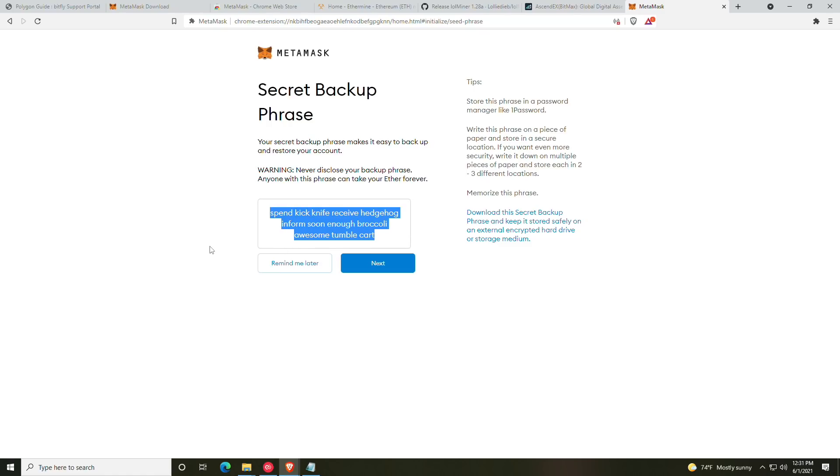I'm going to say I agree and click create. At this point, you will go ahead and reveal your secret key. Now you should write this down on a piece of paper and keep it in a fireproof safe. Alternatively, you could put it on an encrypted USB drive—that's a little less safe.